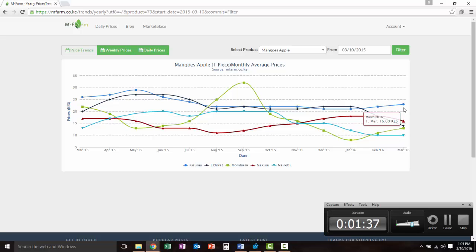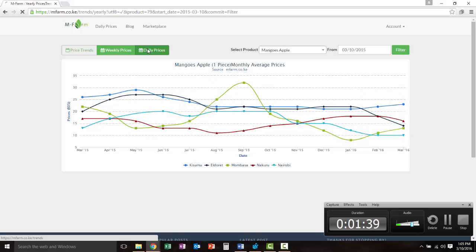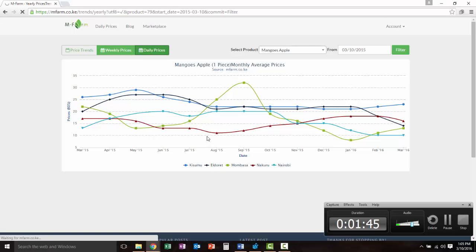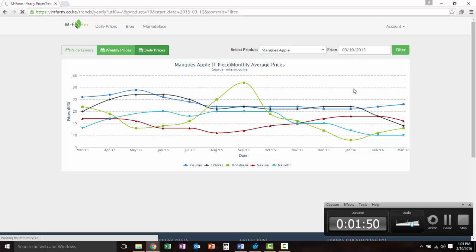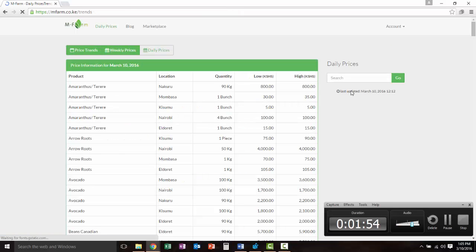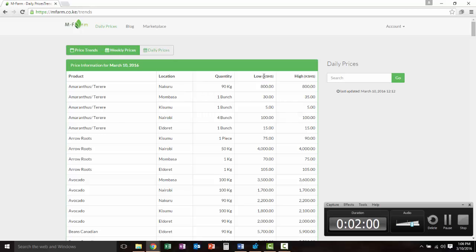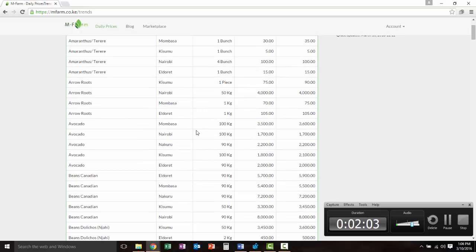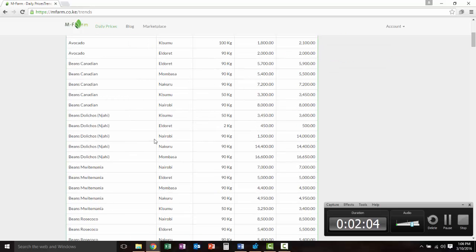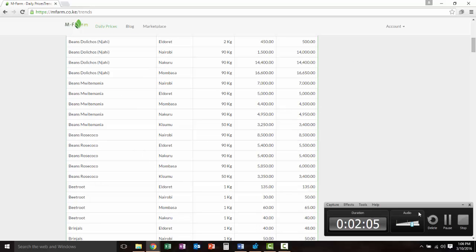If you go to daily prices, then it will switch over and show you just this day that you've selected. Hold on while we wait for mFarm. Yeah, so see it's showing you just today, March 10th, what the lows and highs are for these quantities. You just get a readout like that.